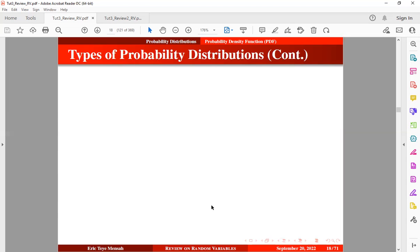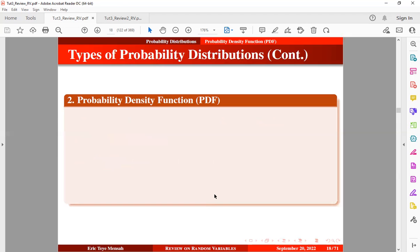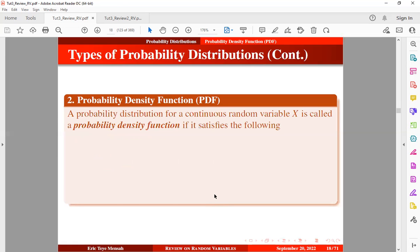So now we want to take a look at the second type of probability distribution, known as the probability density function, or PDF. A probability distribution for a continuous random variable X is called a probability density function if it satisfies the following conditions.